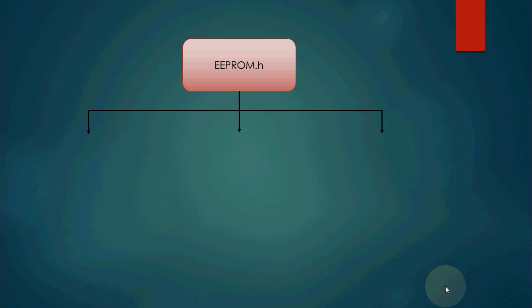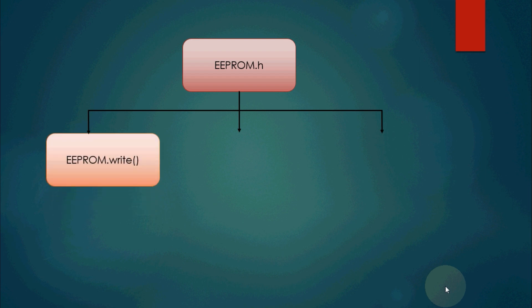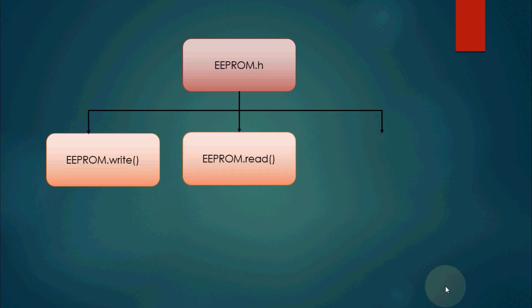To deal with Arduino's EEPROM, we have to include EEPROM.h header file in our code. This EEPROM.h header file has three main functions: EEPROM.write, EEPROM.read, and EEPROM.update.